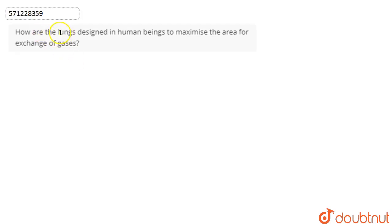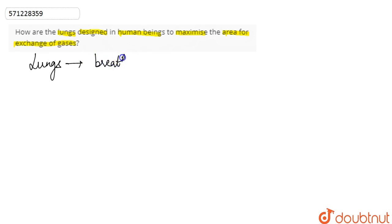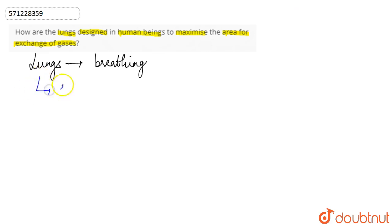In this question, we are asked: how are the lungs designed in human beings to maximize the area for exchange of gases? Basically, the lungs are the organ in human beings that take part in the process of breathing — human beings breathe through their lungs.